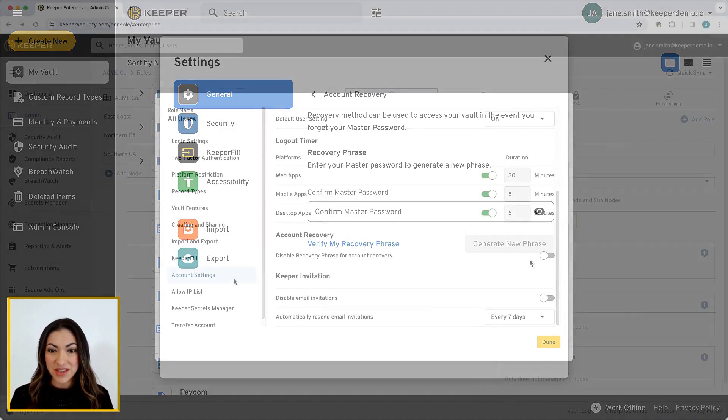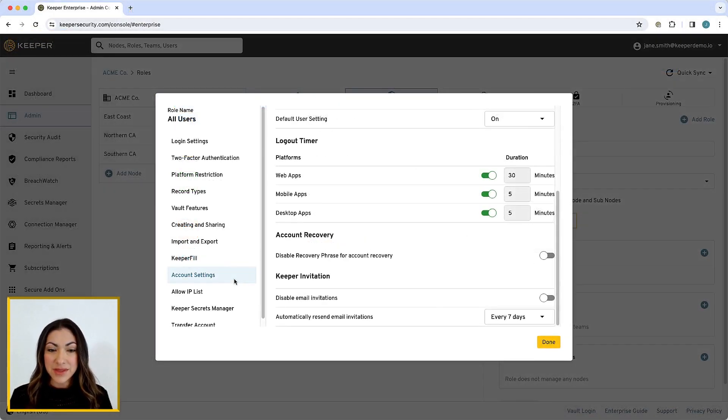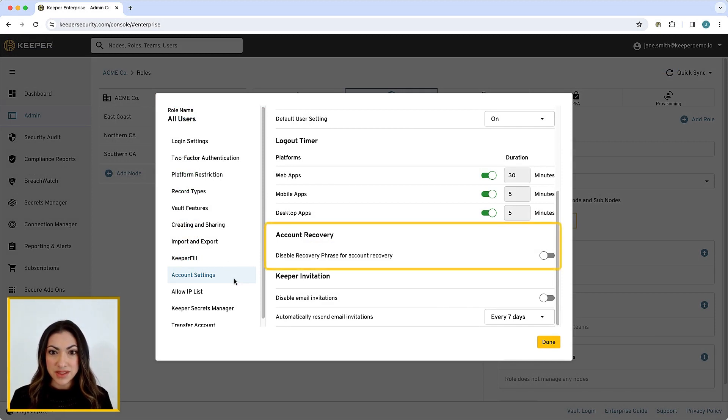For enterprise customers, admins can control the use of account recovery from the Account Settings section of your Role Enforcement Policy Settings.